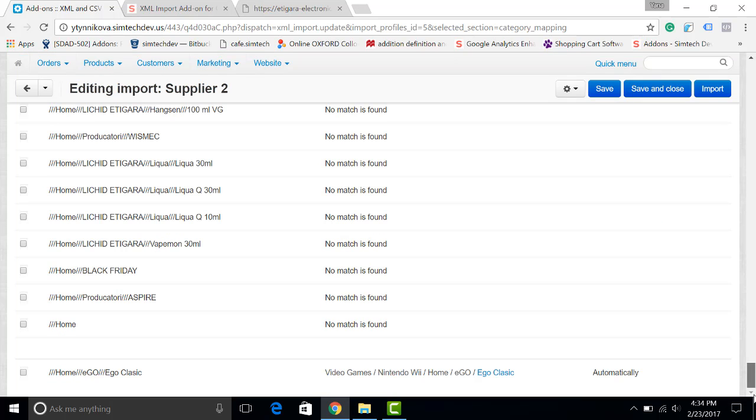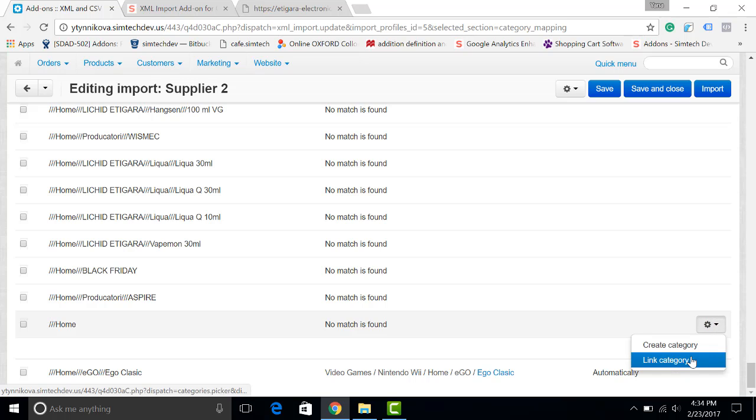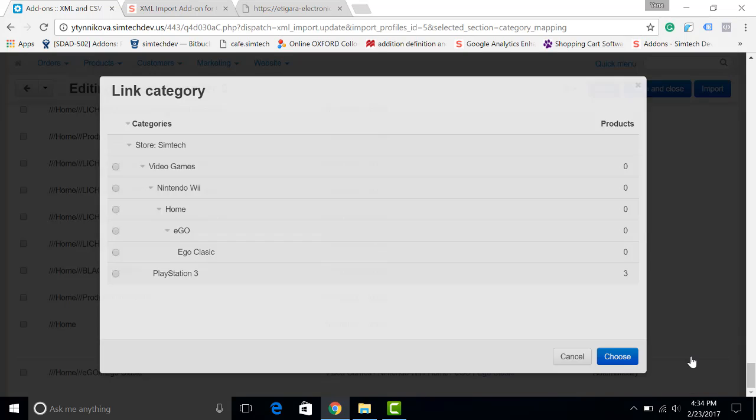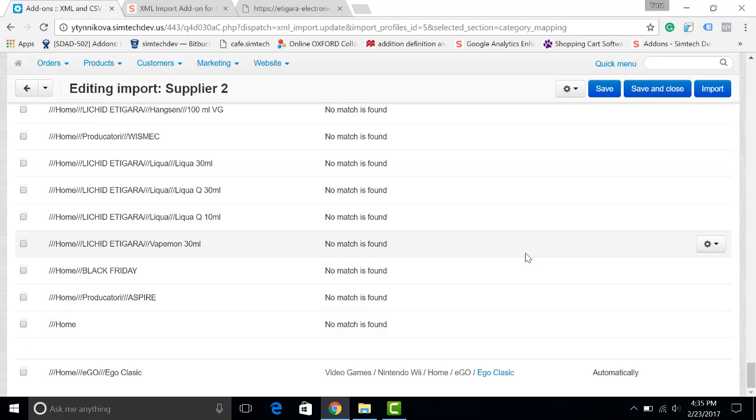You can see below that a new category has been created automatically. You can also link a category with another category so that the products will be imported to the existing category. For example to this one. I'm choosing it. So I have linked a category.